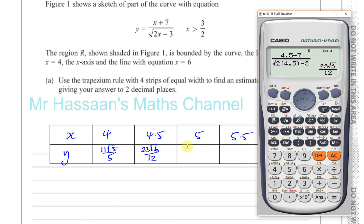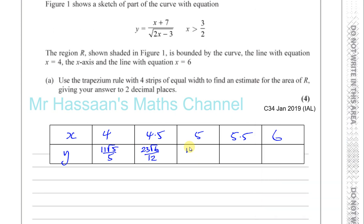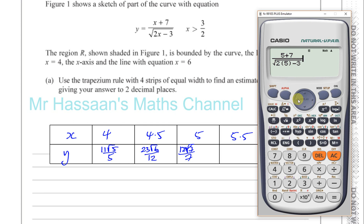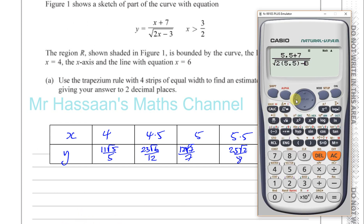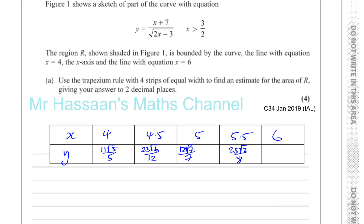For x equals 5.5, replacing 5 with 5.5, we get 25 root 2 over 8. Then finally for x equals 6, we get 13 over 3. So now we have all five y-values we need.